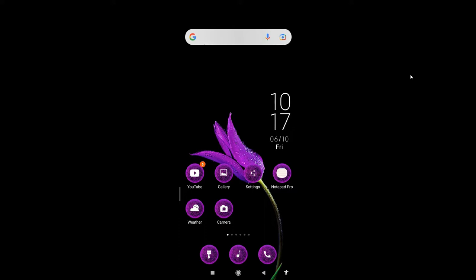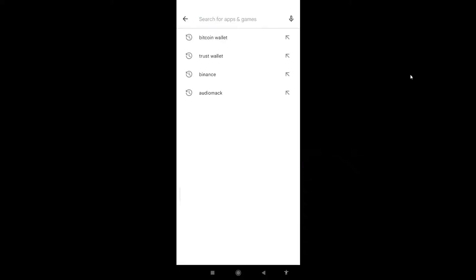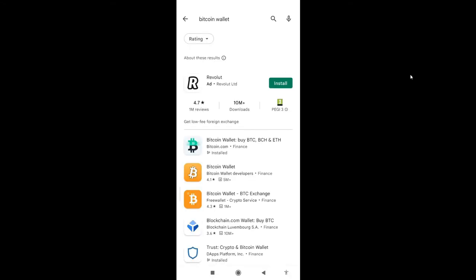First of all, we'll go to the Play Store. Search for Bitcoin.com wallet. There it is, Bitcoin wallet. You can see Bitcoin wallet, buy BTC, BCH, and ETH. Click on it.